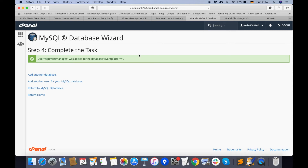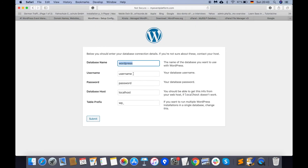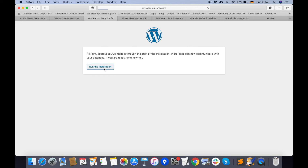Now we have the database and the username, so let's go back to the WordPress installation. The database name is 'event_platform', the username is 'vp-manager', and the password is also 'vp-manager'. For database hostname, keep it as 'localhost', and you can change the table prefix if needed, but we will keep it the same. Now let's submit and run the installation.